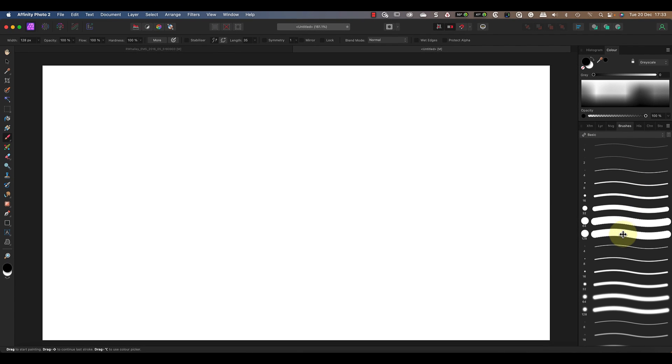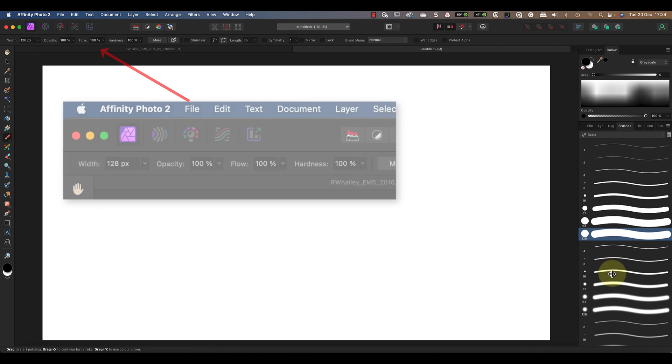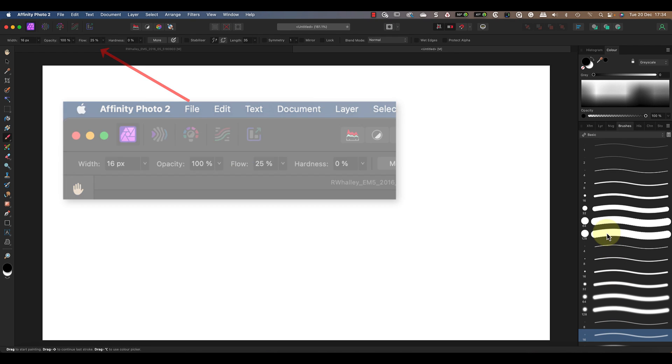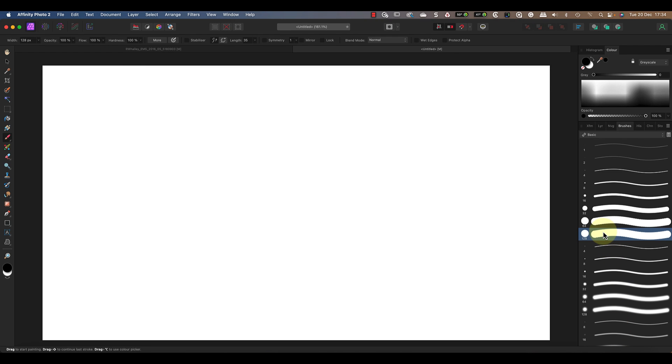When I click on one of the brush presets it sets the brush controls in the Affinity Photo toolbar. For example, a brush preset may change the size of the brush or perhaps the hardness or the flow. Let's look at what some of these basic controls do.